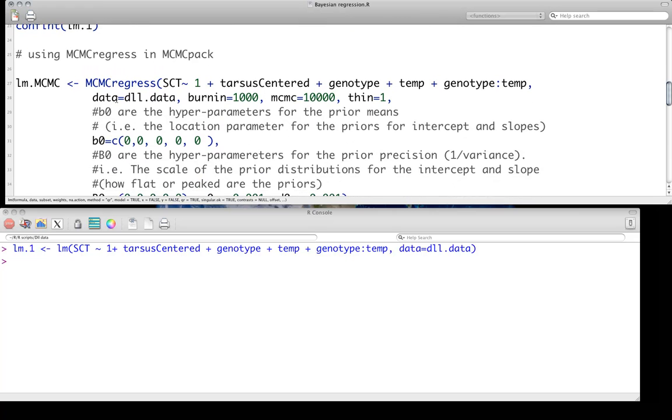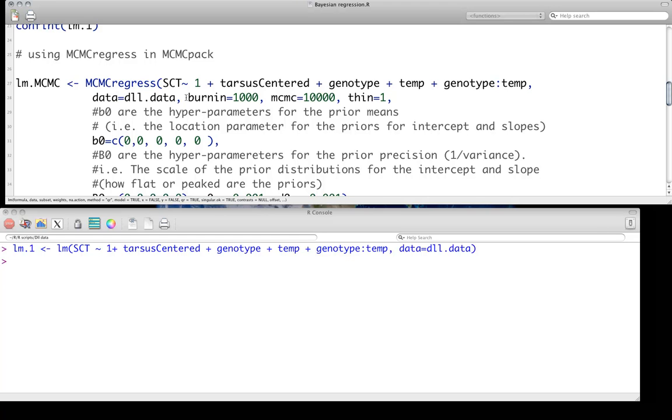In MCMCpack, we're going to use one of their simple functions called MCMCregress. We're just fitting the same model with tarsus as a continuous covariate and genotype, temperature, and genotype by temperature interaction where both genotype and temperature are factors with two levels each. Like we discussed in class, there's several things we want to consider: how many iterations we're going to do. In this case, the option MCMC, we've got 10,000 that we're doing.